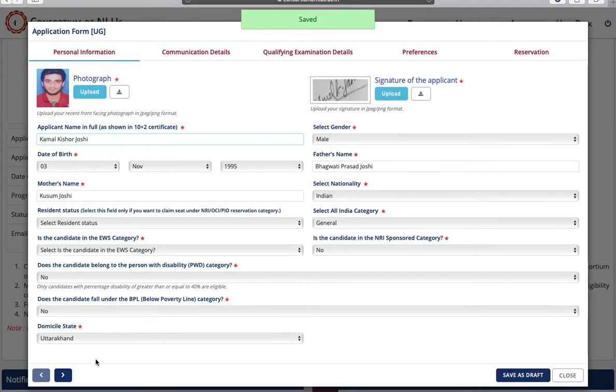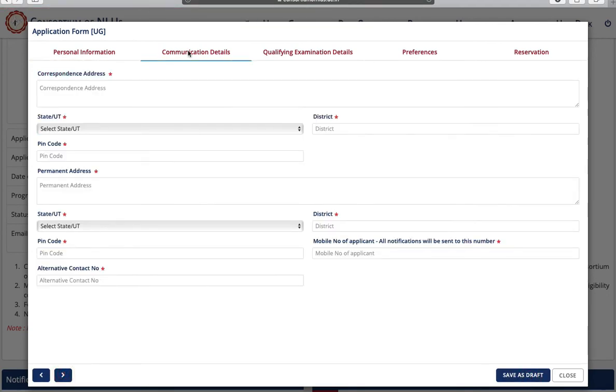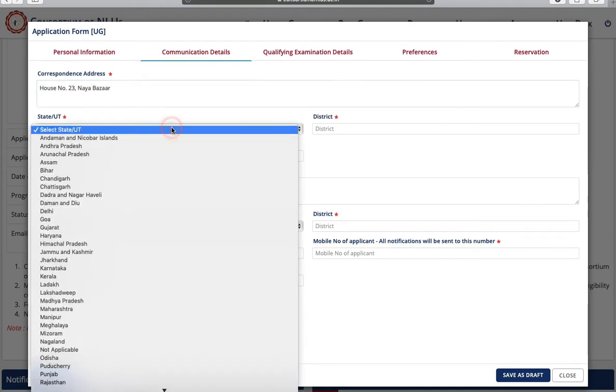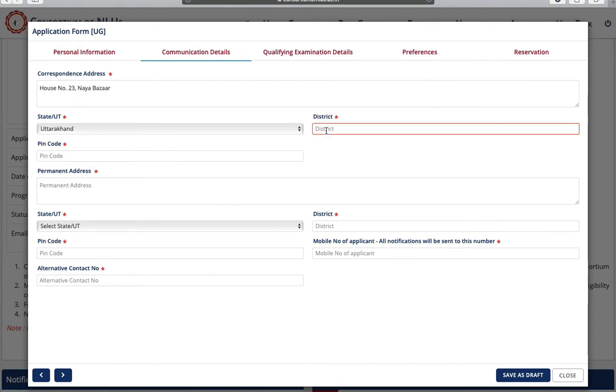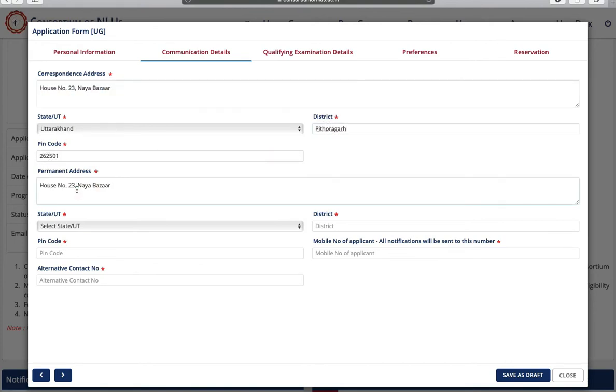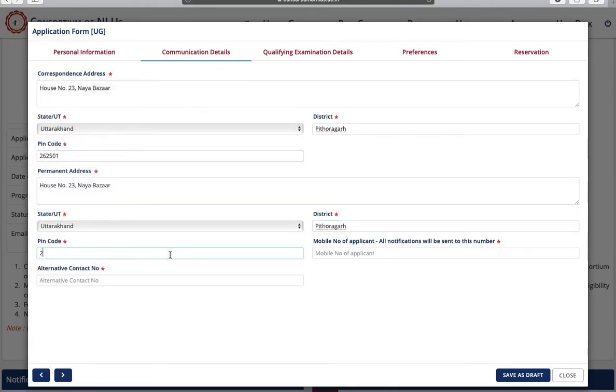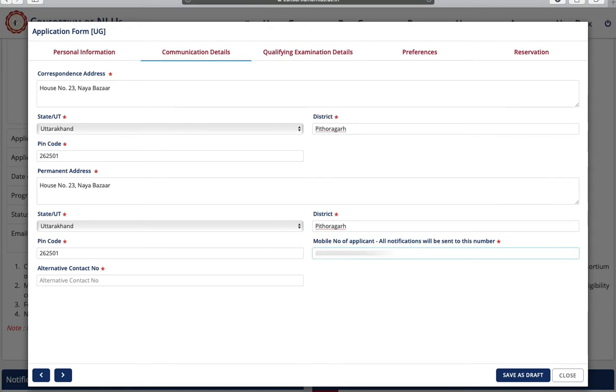Next is communication details. First you have to enter your correspondence address, your state, district, pin code. Then you have to enter your permanent address. Enter your mobile number for communications regarding application and also you have to enter alternative contact number. Click on save as draft and go to next page.